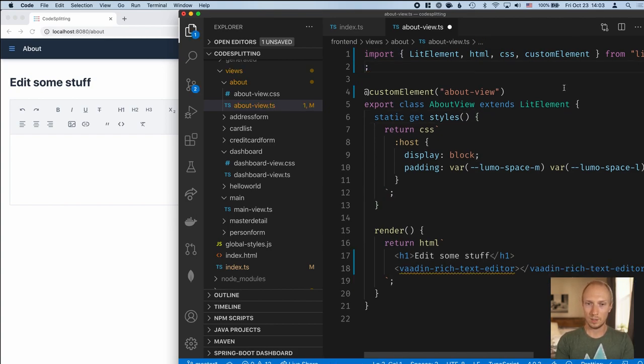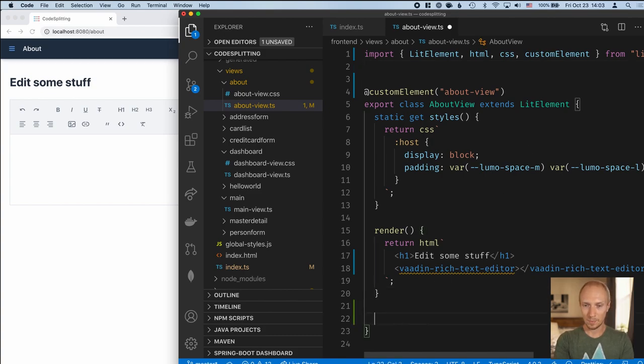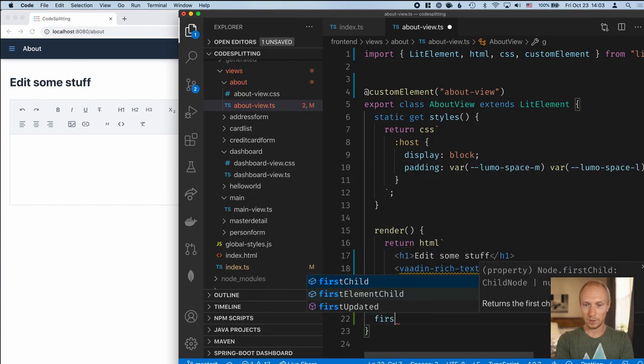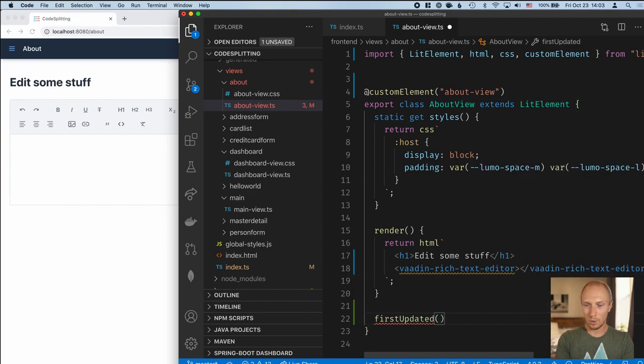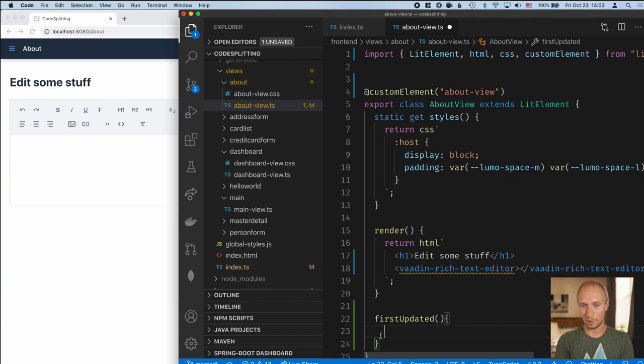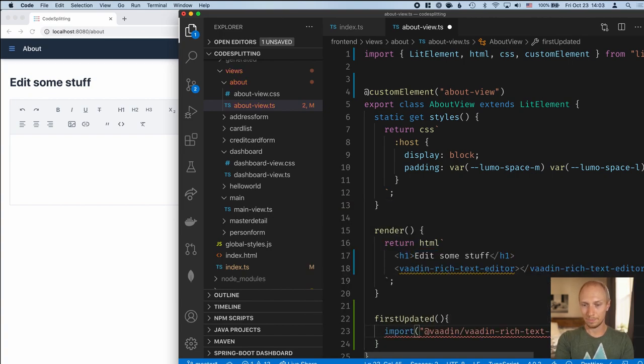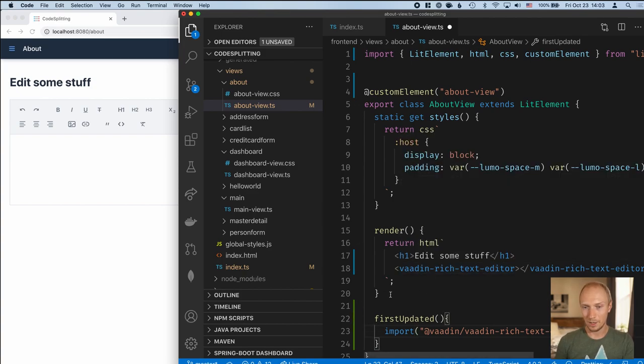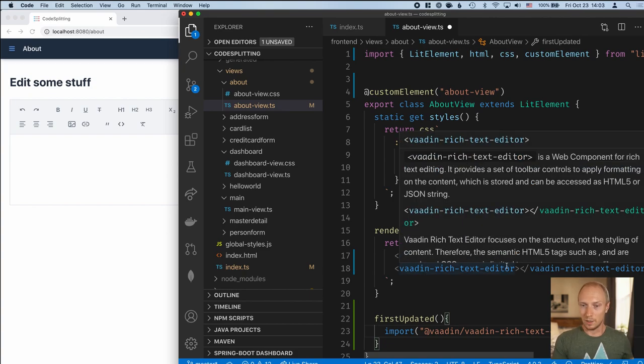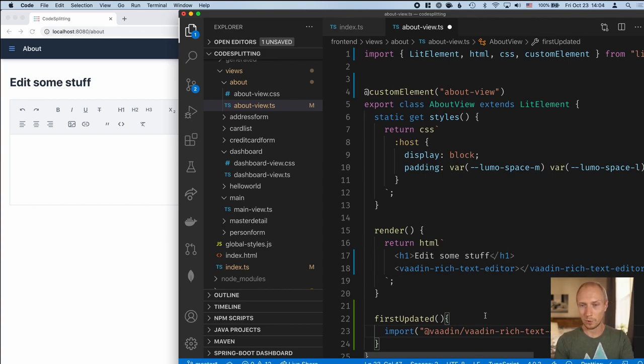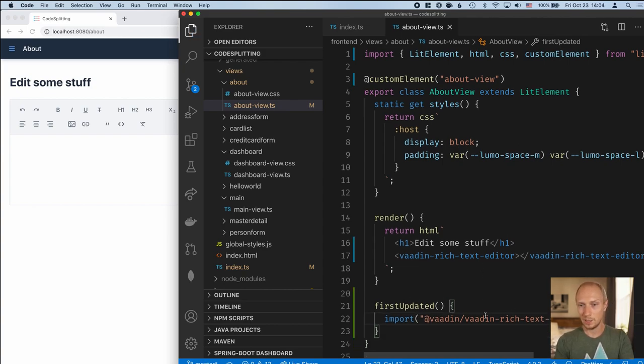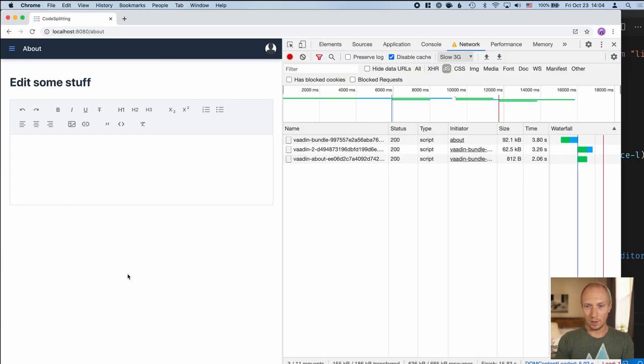Let's see how we can do that. Instead of importing it right here in the view bundle, I'm going to move this into a lifecycle callback here, after first updated. Once lit element has done the first pass of rendering, it will call first updated. And here we'll do a dynamic import for that rich text editor. Web components are nice in the sense that we're able to use the tag names themselves, even though they haven't been imported. Once they get imported, they will get upgraded in place. So if we save this, let's take a look at how that changes.